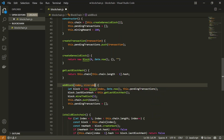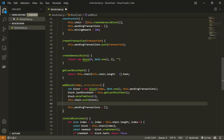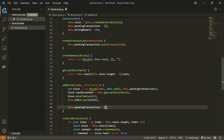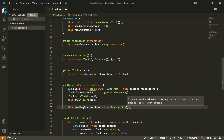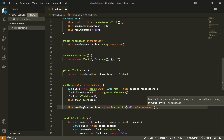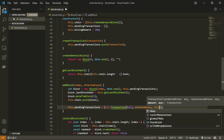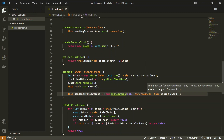When a new block is mined, we create a new transaction sending the mining reward to the miner's address. The addBlock method will now require a minerAddress parameter. After the block is pushed to the chain, instead of setting pendingTransactions to empty, we initialize it with a new Transaction where the sender address is null, the receiver is the minerAddress, and the amount is this.miningReward.